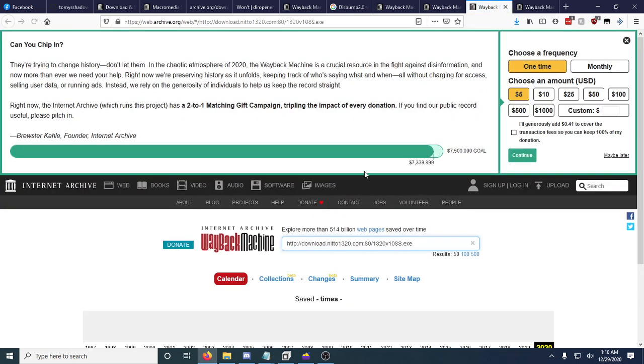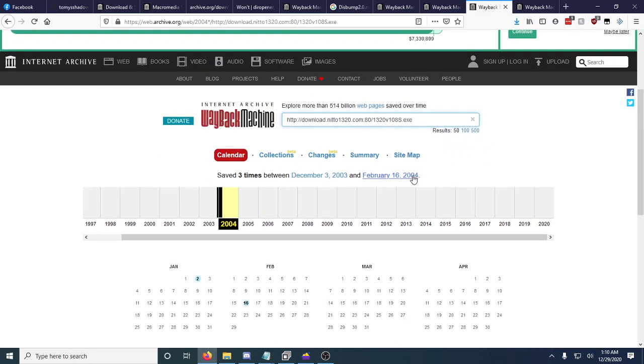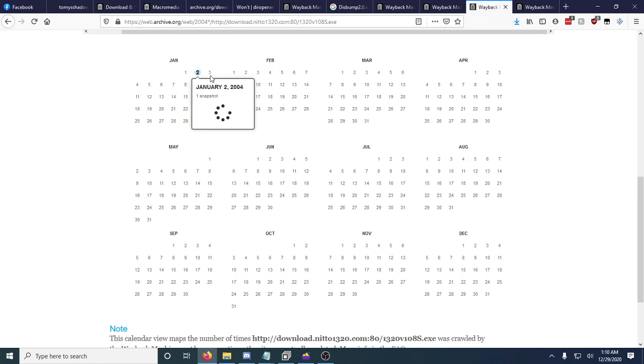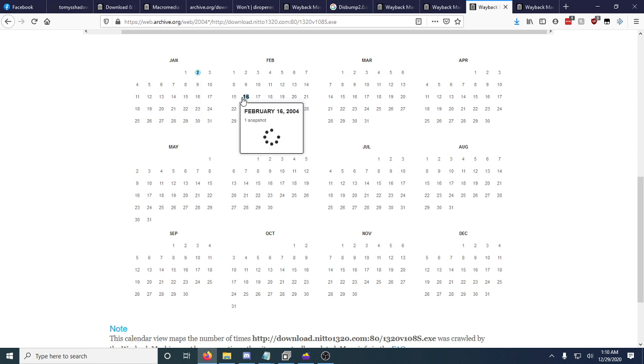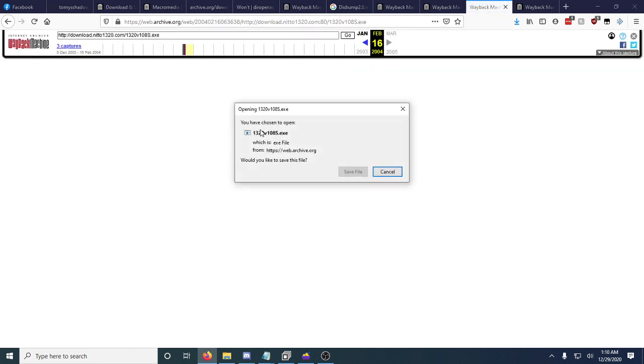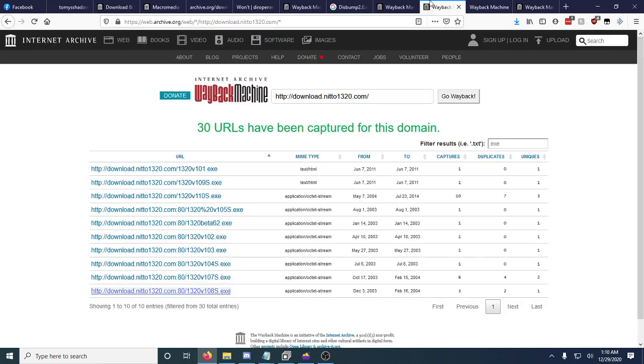So if I open this one in a new tab and I scroll down I'll see these two dates are archived. I just click one of them. That's the original game. That's the original .exe and this is how we got every version of Nitto 1320.